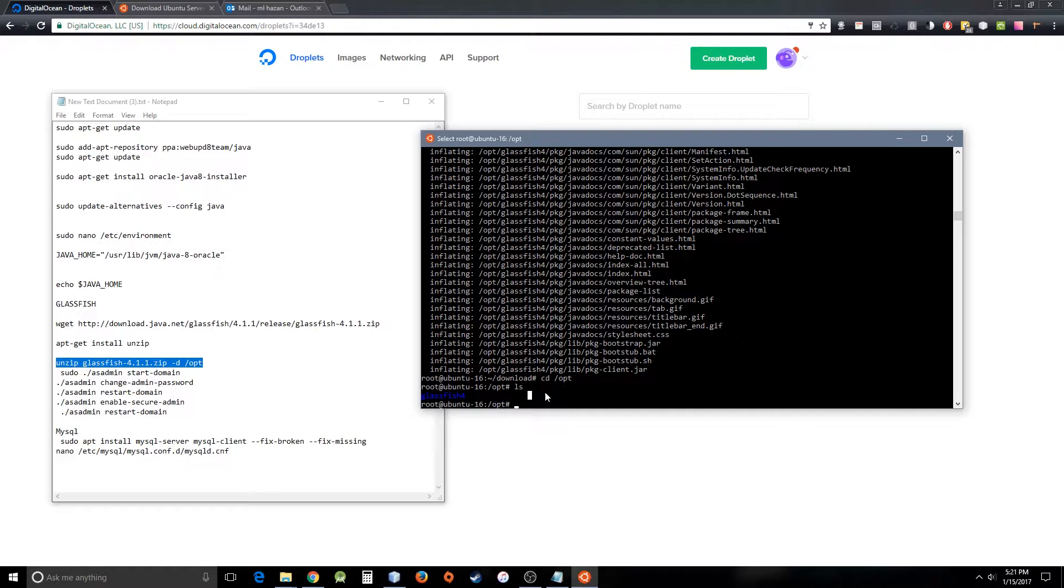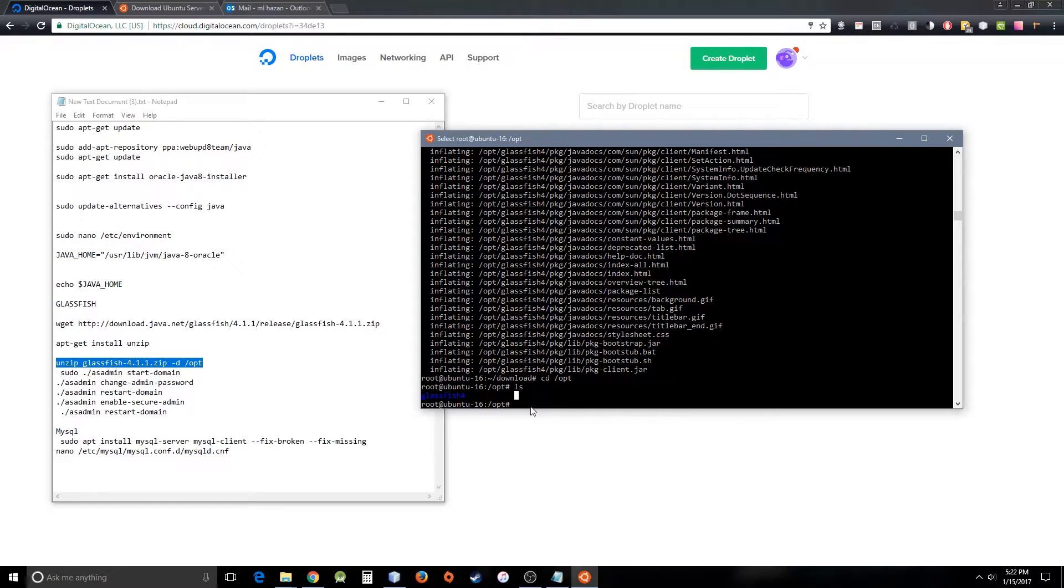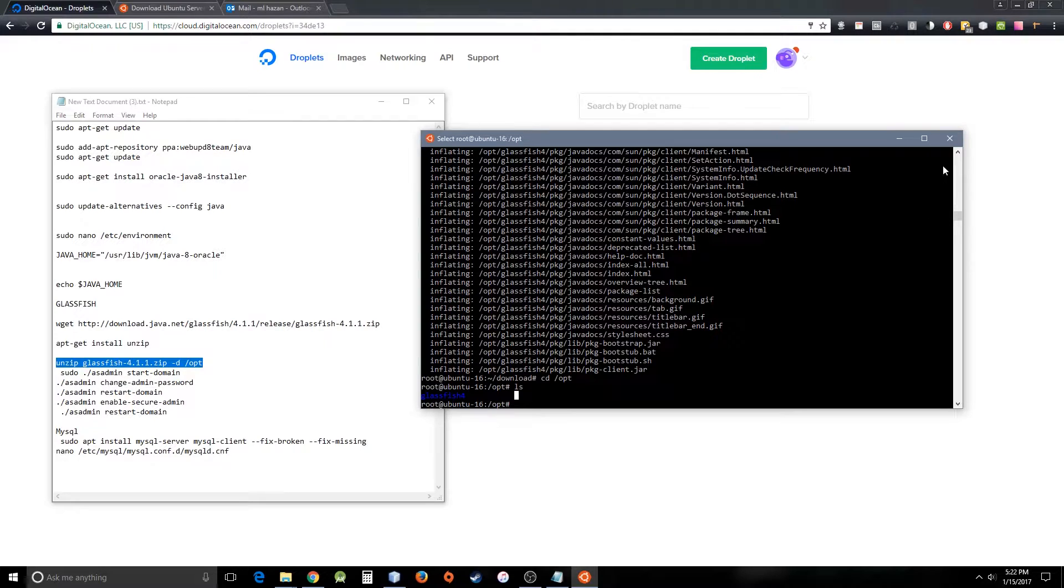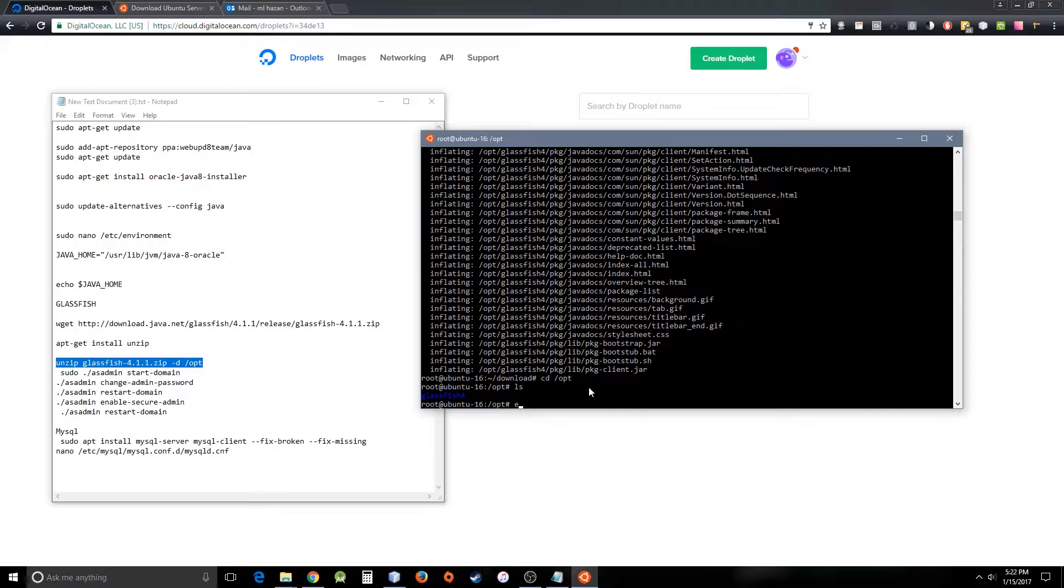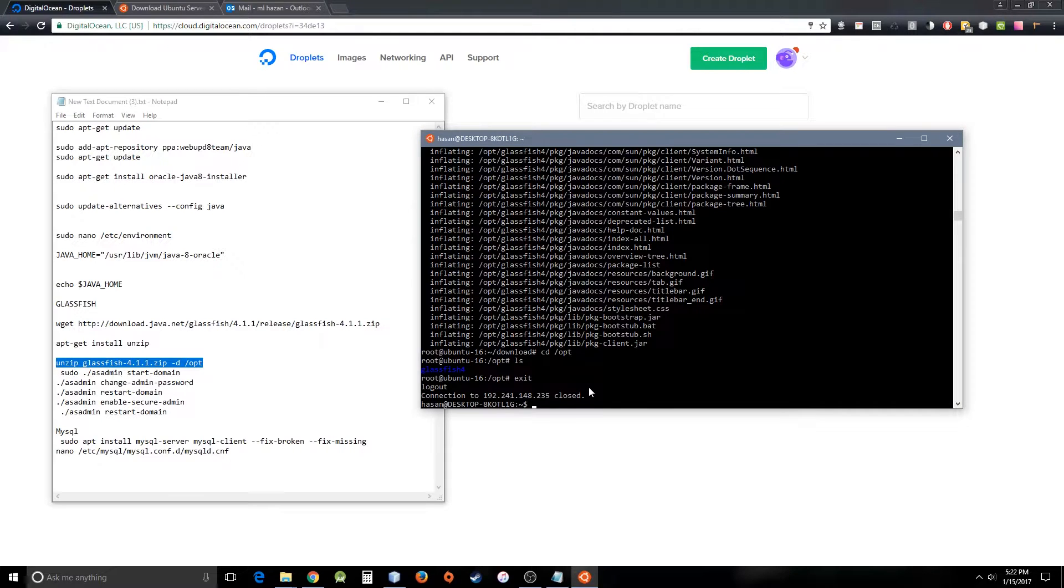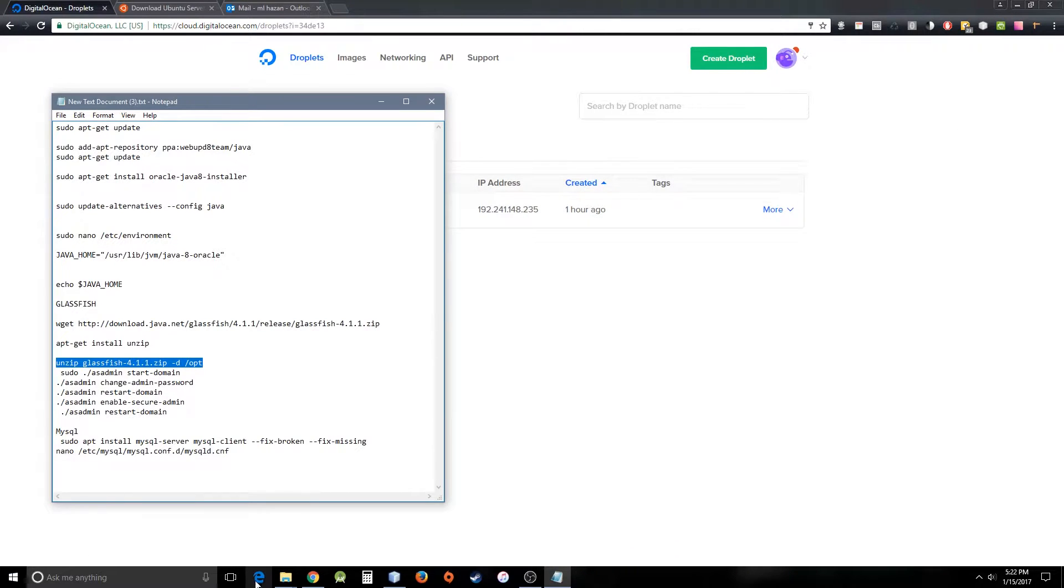You cannot see much because of the blue color here, so that's why I'm going to run this on the Bitvise SSH client. I'm going to exit from here, so let's run Bitvise.